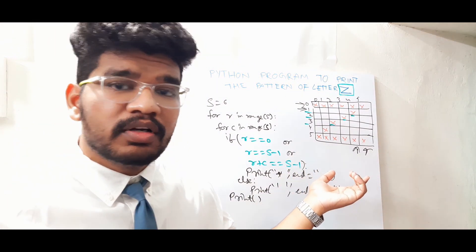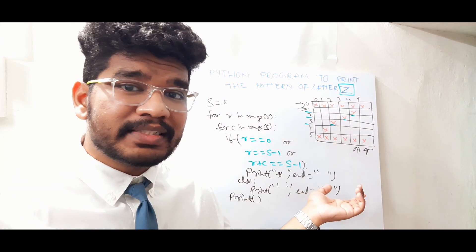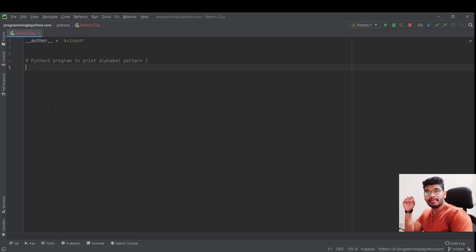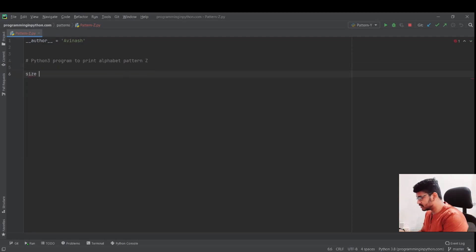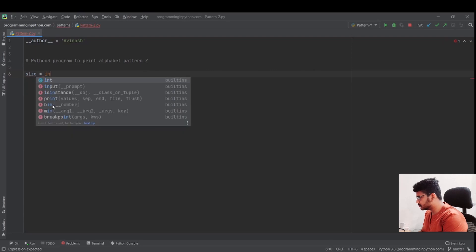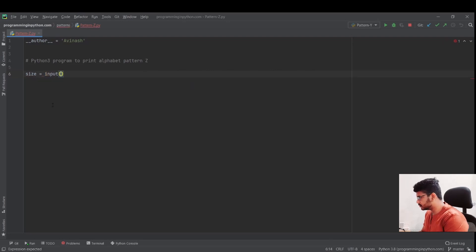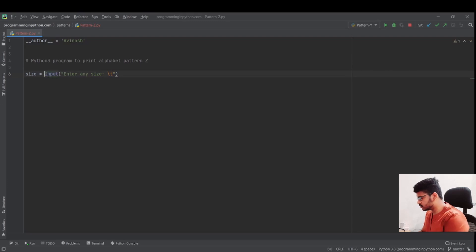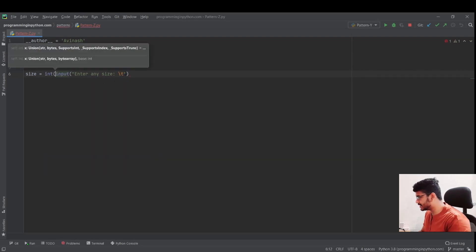That's the explanation. Now I'll go into my PyCharm IDE to code the same program and see the output. Here in PyCharm I'll print the pattern of letter Z as just discussed on the whiteboard. I take the size from the user: size equals input — 'Enter any size' — and I cast it to an integer so that only integer values are accepted.